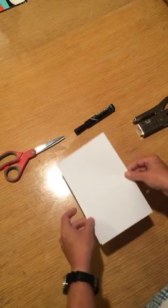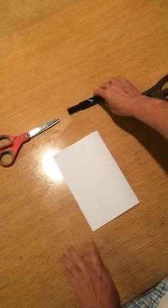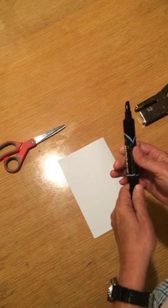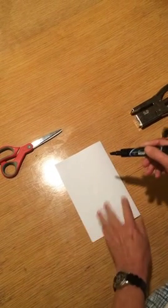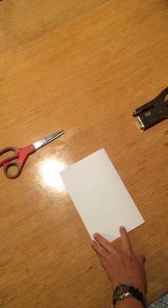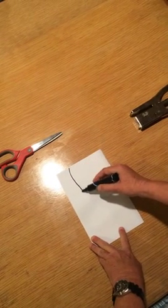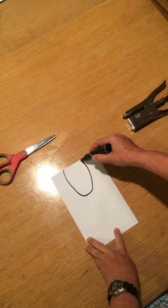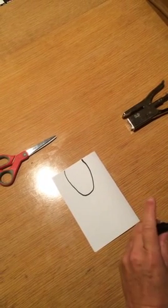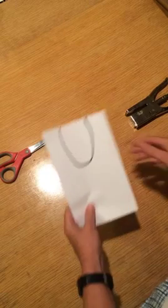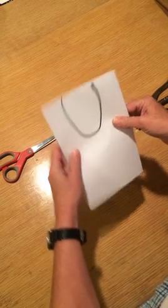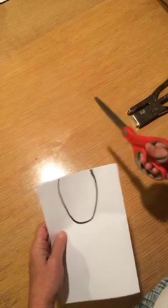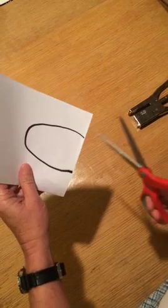Then take a pen and you're going to draw a U in the middle, like that, so you've got a U in the middle. Take your scissors and you're going to cut out the U.